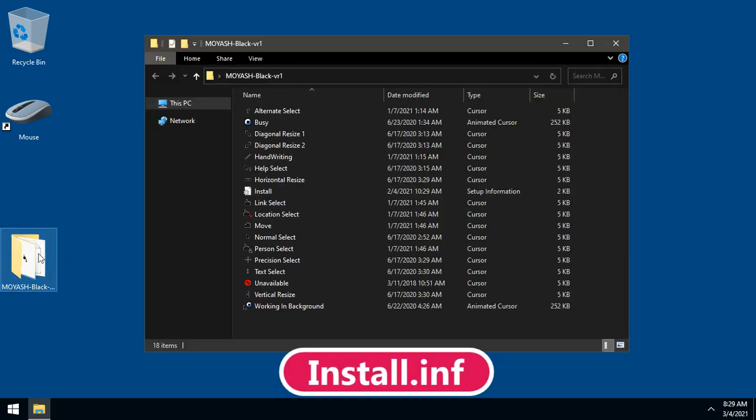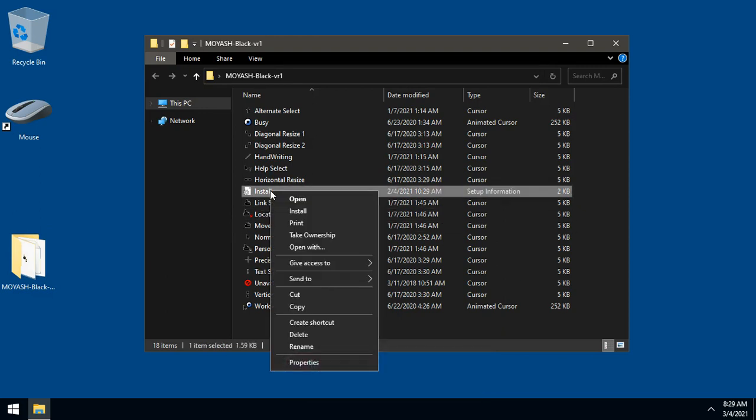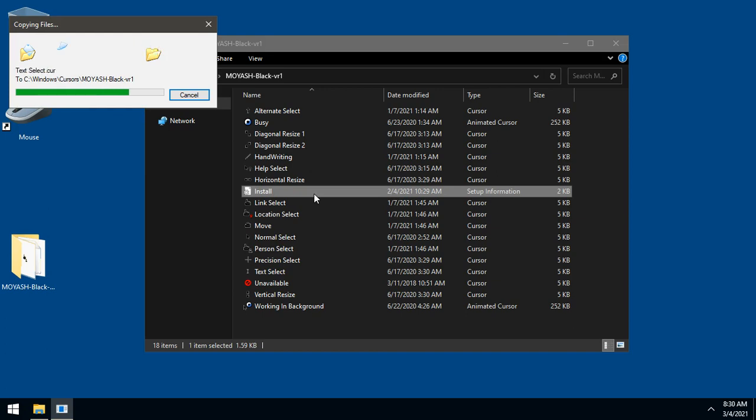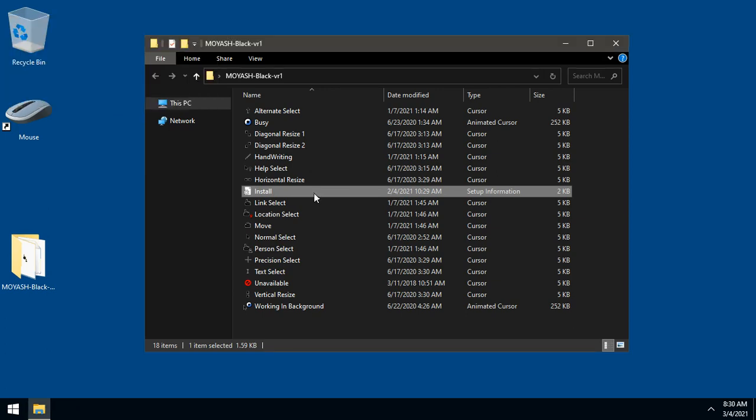Find the file named Install. Right-click on it and choose Install. That will install the new cursor to your system. Wait for a few seconds. It is installed now.